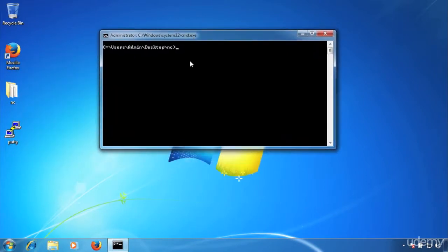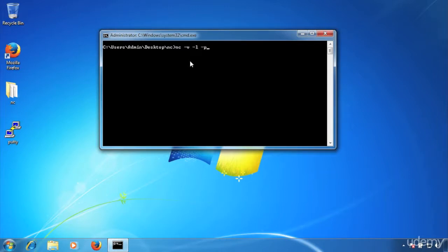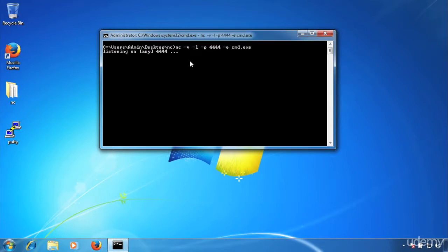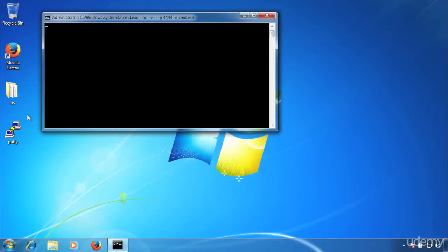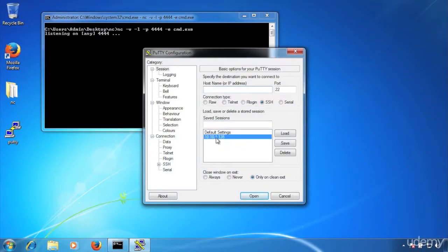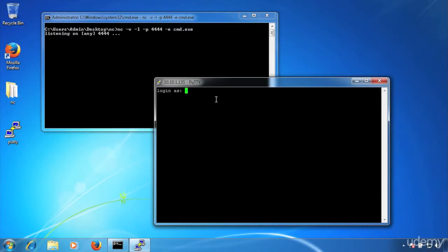Let's start by running it in listening mode. We type: nc -v for verbose mode, then -l for listen mode, and then -p to specify the port that NetCat will listen on. In our example, we will use port 4444, then type -e for execute, and specify what program we are going to execute when we connect. In this case, we're going to use cmd.exe. We press enter, and now we can see that NetCat is listening — it will allow connections from any IP address on port 4444.